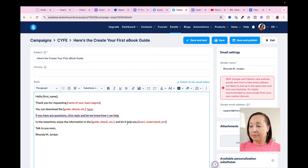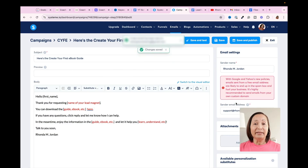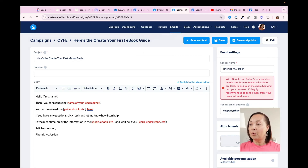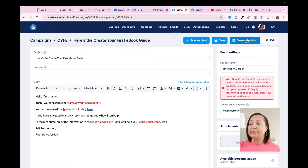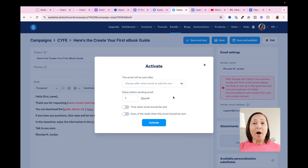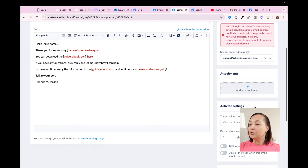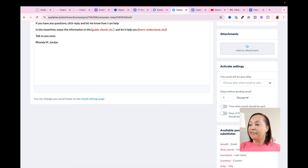You can do any other customization you need. Once you get to this point, I recommend clicking Save and Test to send out a test email to make sure everything is set up the way you want. Once you know it's set up correctly, go ahead and click Save and Publish. Once you click Save and Publish, it's going to ask what type of delay you want — I want it to go out fairly quickly, so I'll set it to 1 minute and click Activate. Make sure you click Save again. I can scroll down and see that the Activate settings are in fact here. I'll go ahead and click Exit.